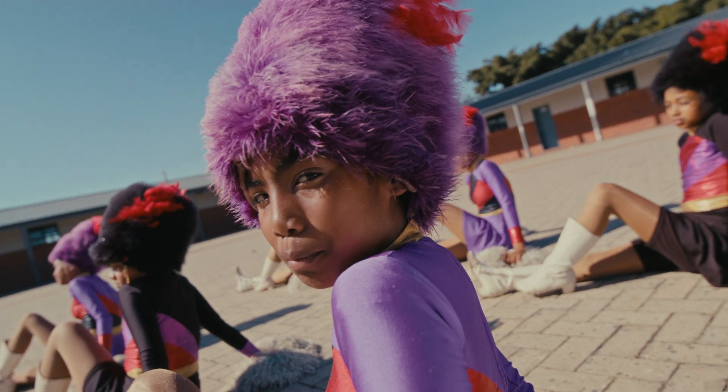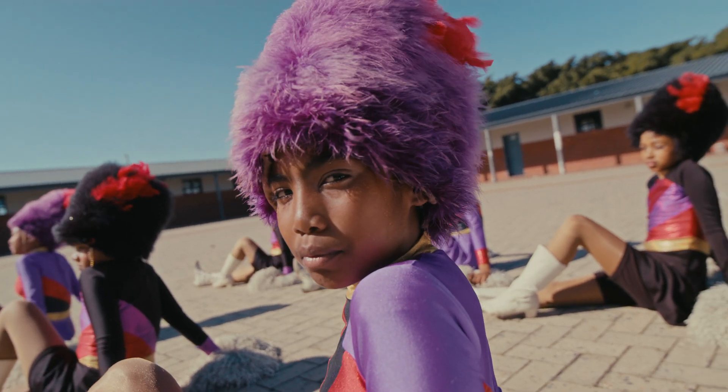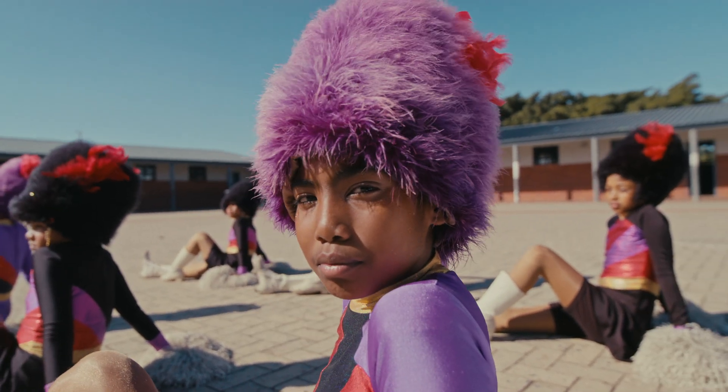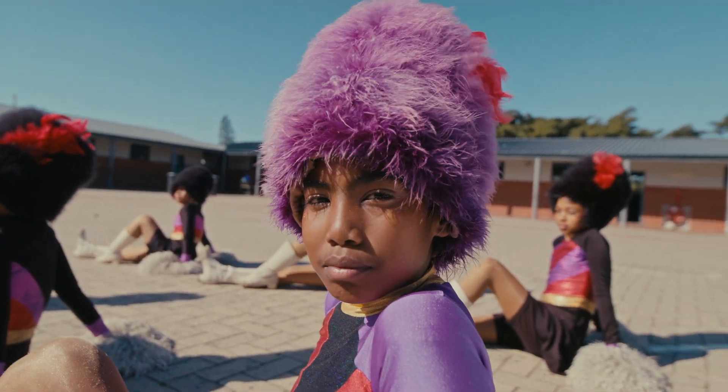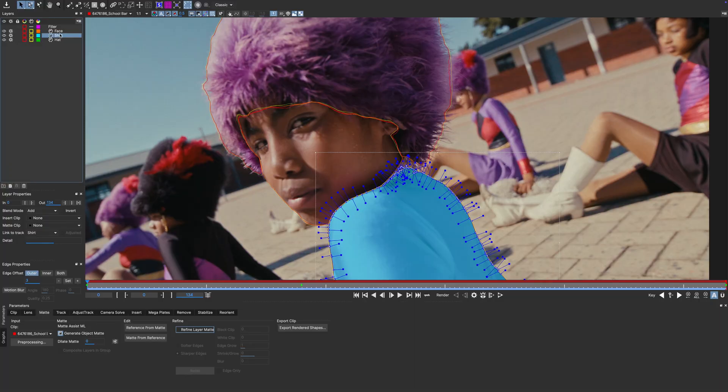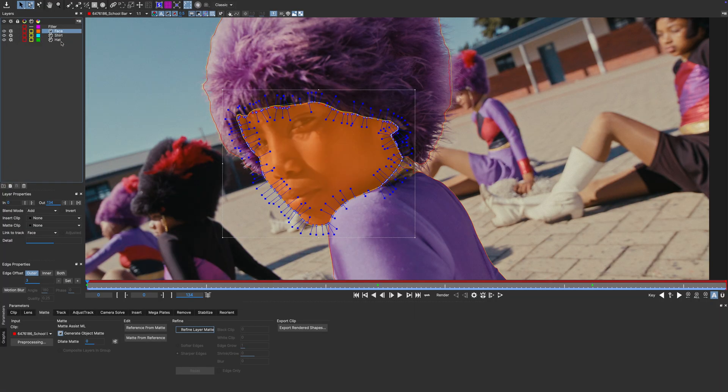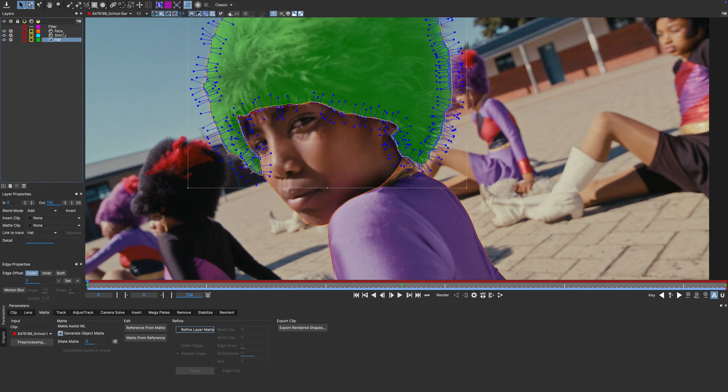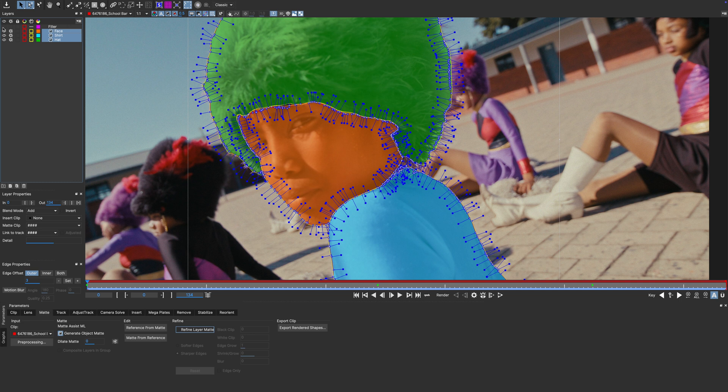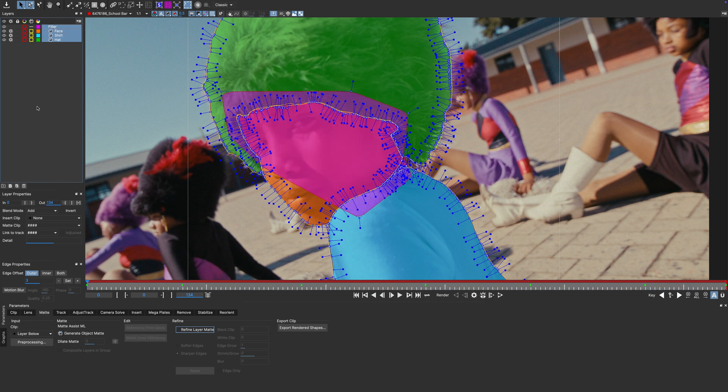In our second example, we've got this shot of a performer in her dance uniform. The way I've set this up, the matte consists of four separate layers. Three of them are machine learning object mattes, and then there's this one to fill in the little gaps in between.